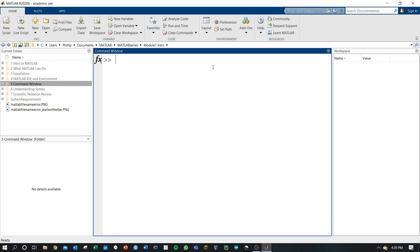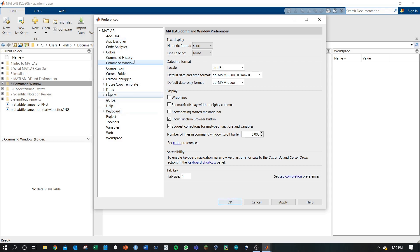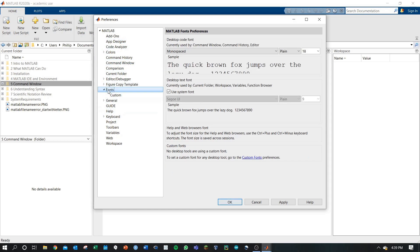The other thing I want to show you is setting your preferences. In here, you have tons of options. You can change different fonts. If you go to the font tab,